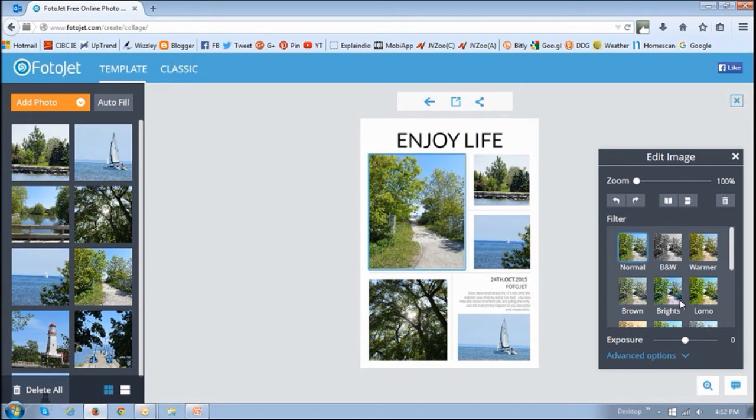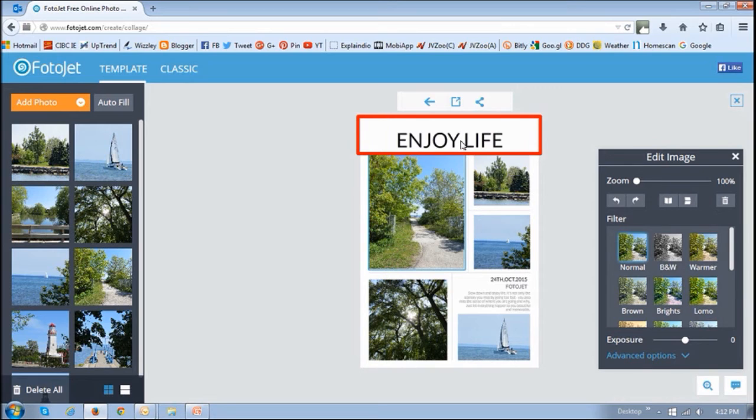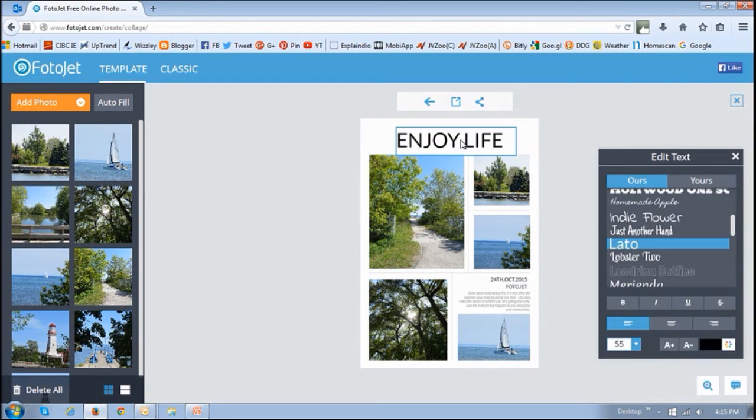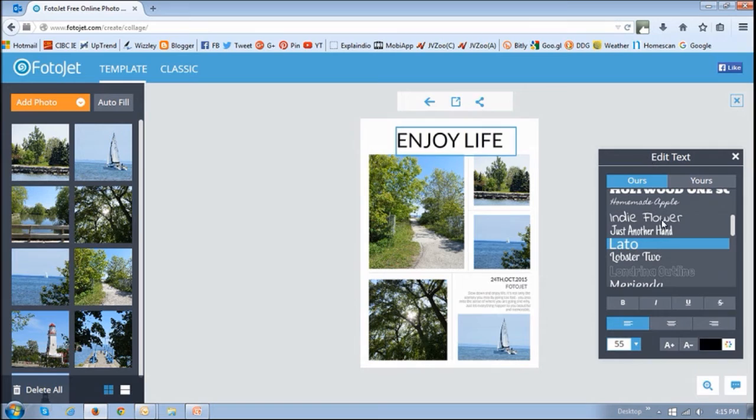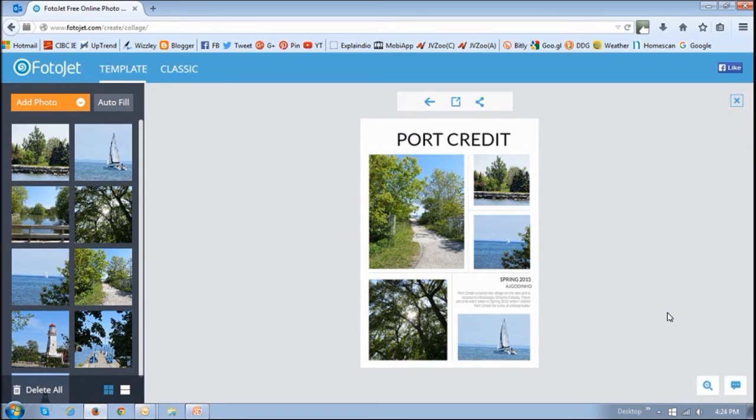Similarly you can also edit this text and if you click on the text you will get this edit text box that allows you to change the font size, the color, the font and many other aspects of the text. Once satisfied with it you can just save it and share it.